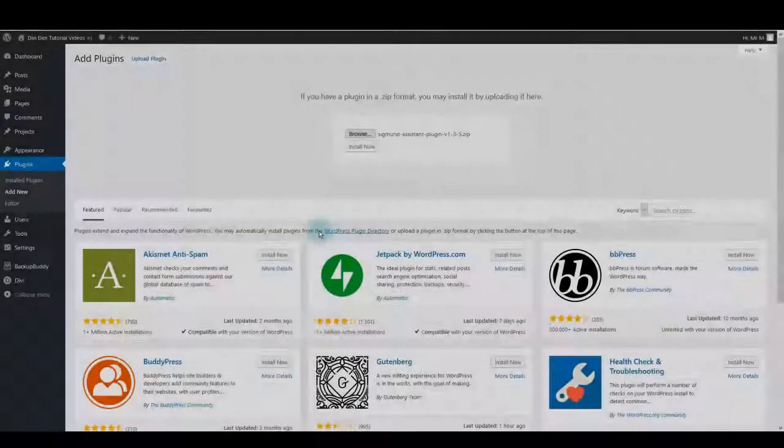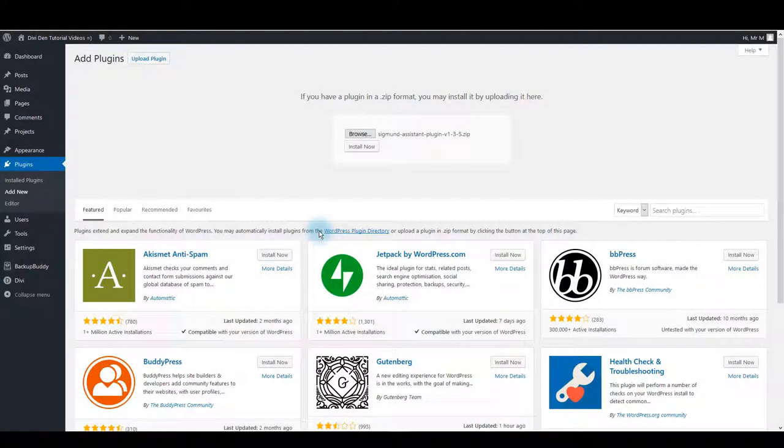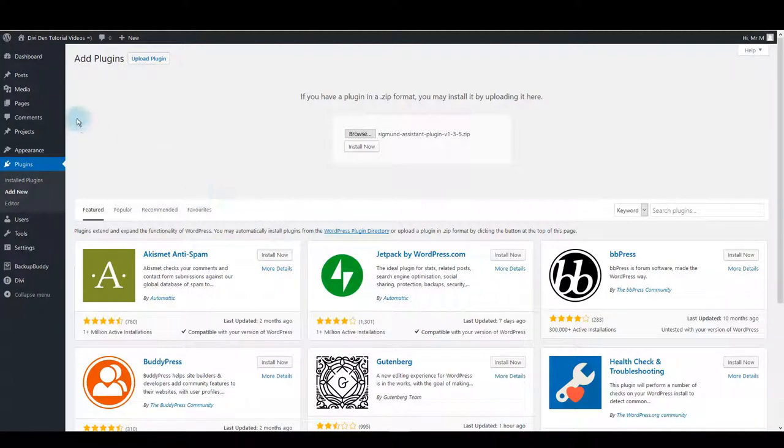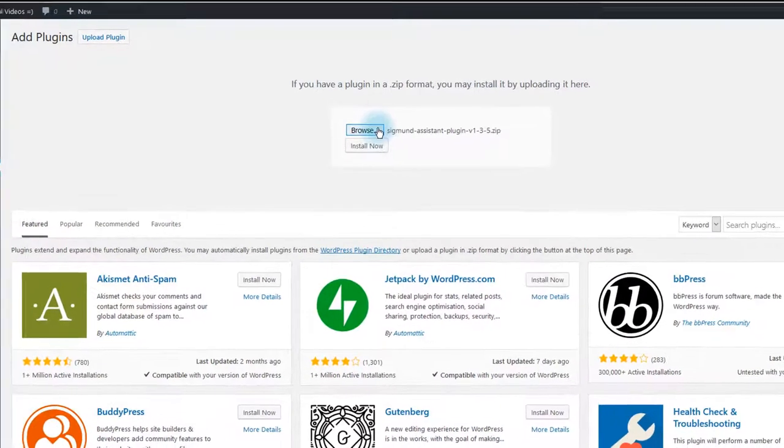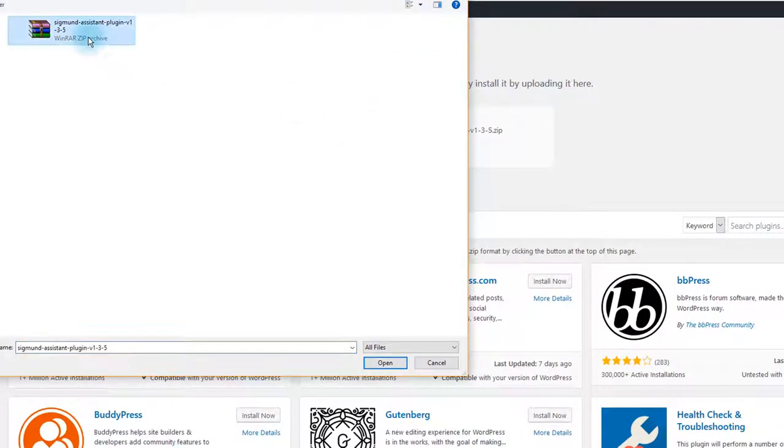First thing we want to do is to install the assistant plugin. Go to Plugins, click Add New, and then Upload Plugin. Click the Browse button and navigate to the files you downloaded.